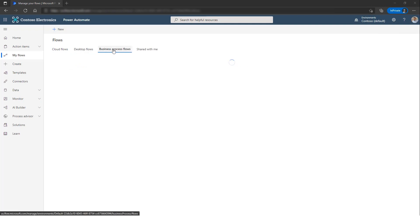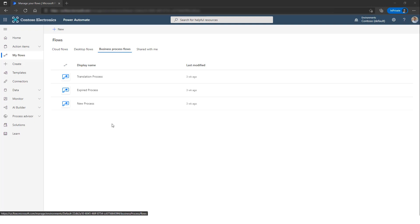Finally, in Business Process Flows, we have a few examples over here which can also leverage the AI model. And this was an overview of the different types of flows available through Power Automate.